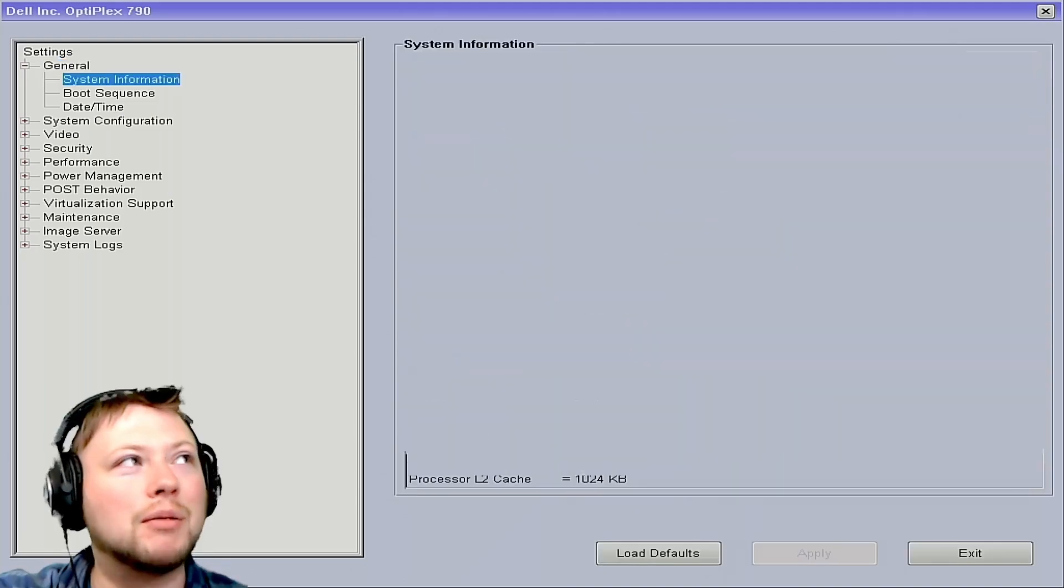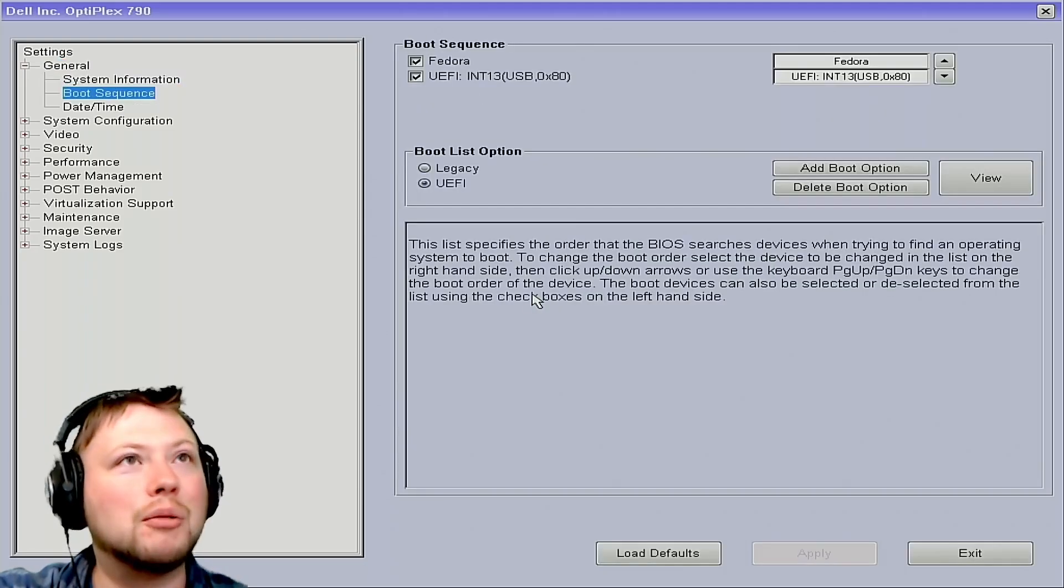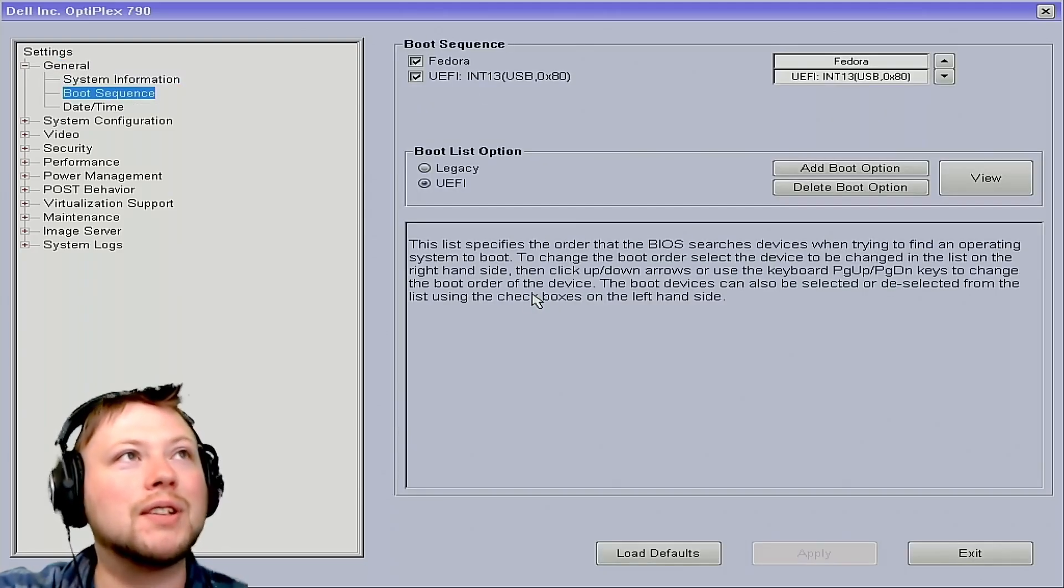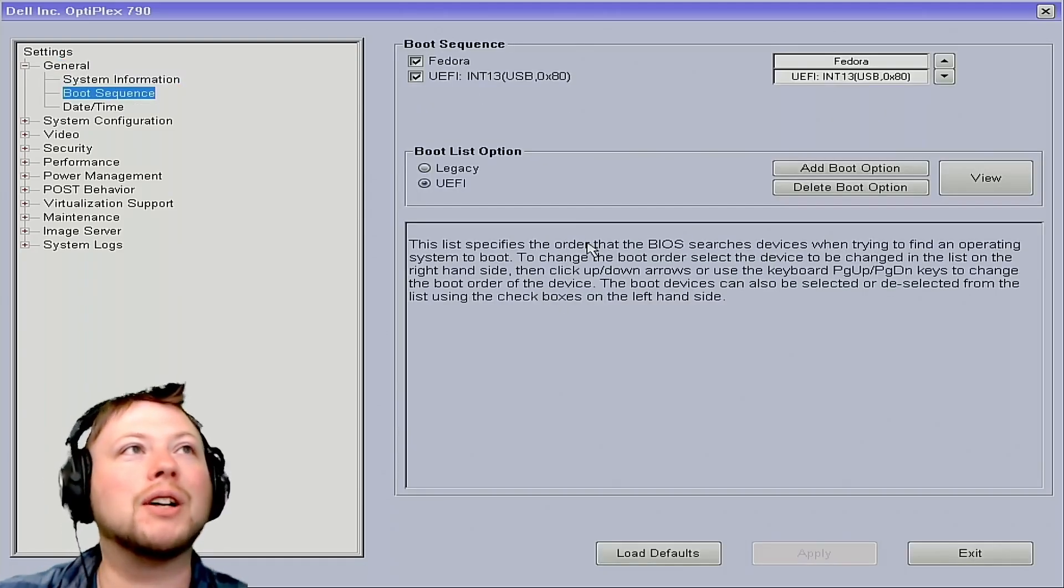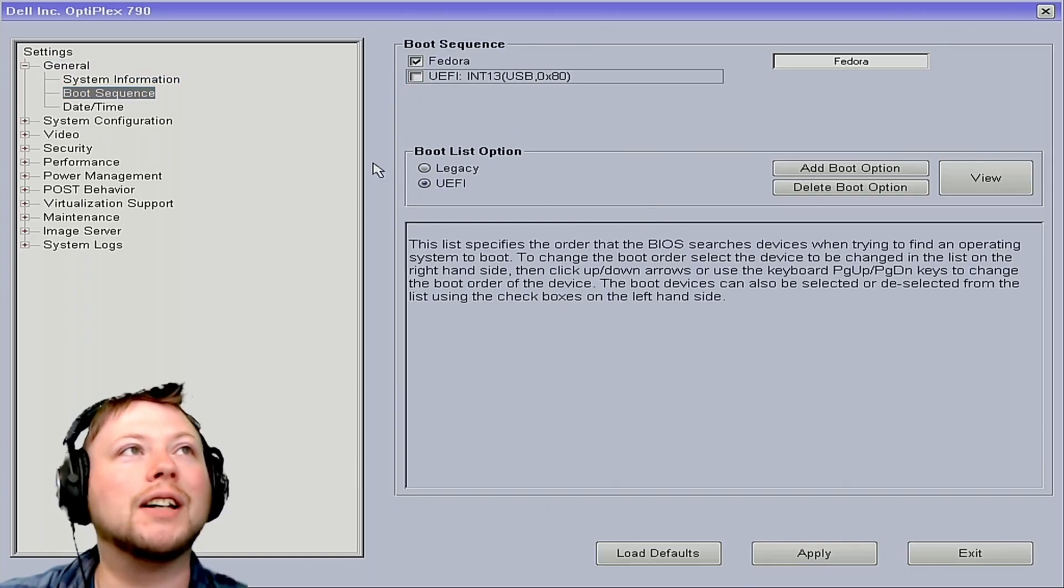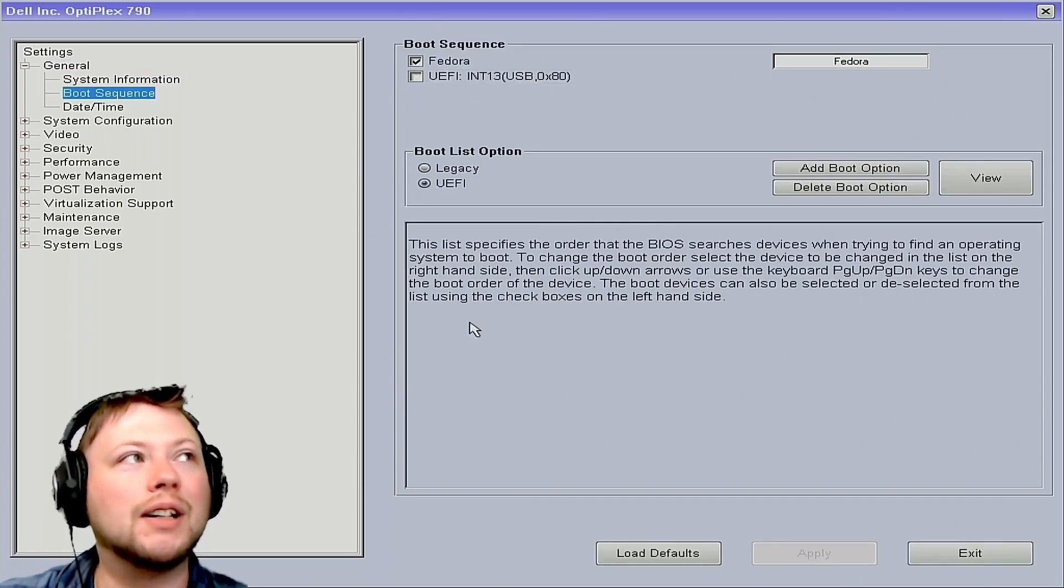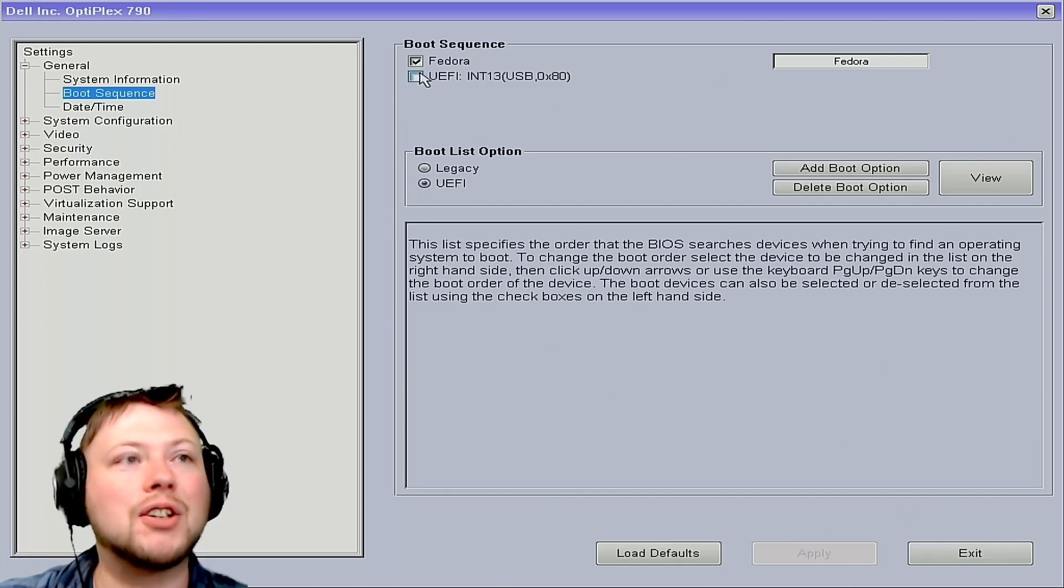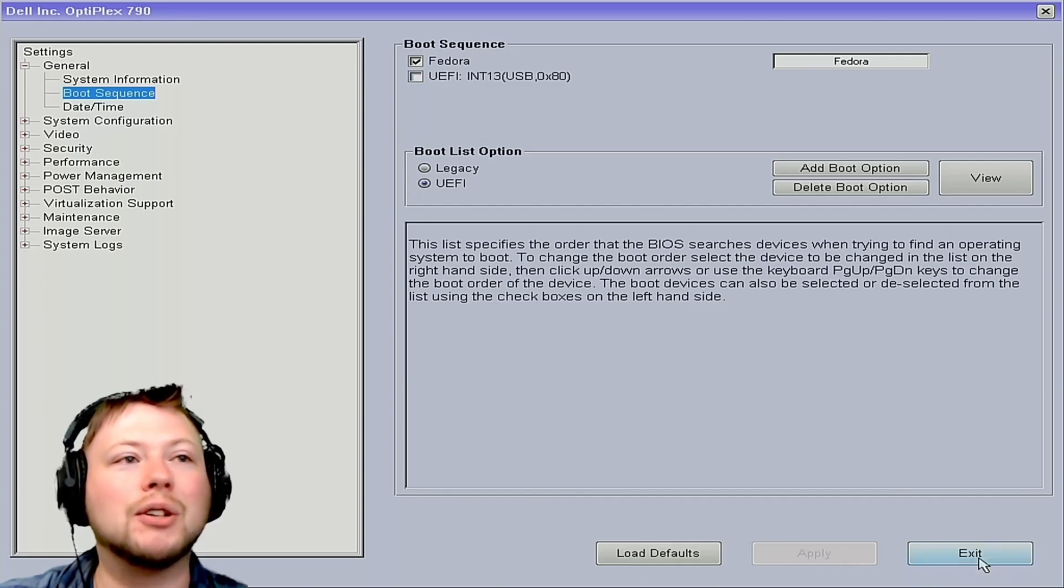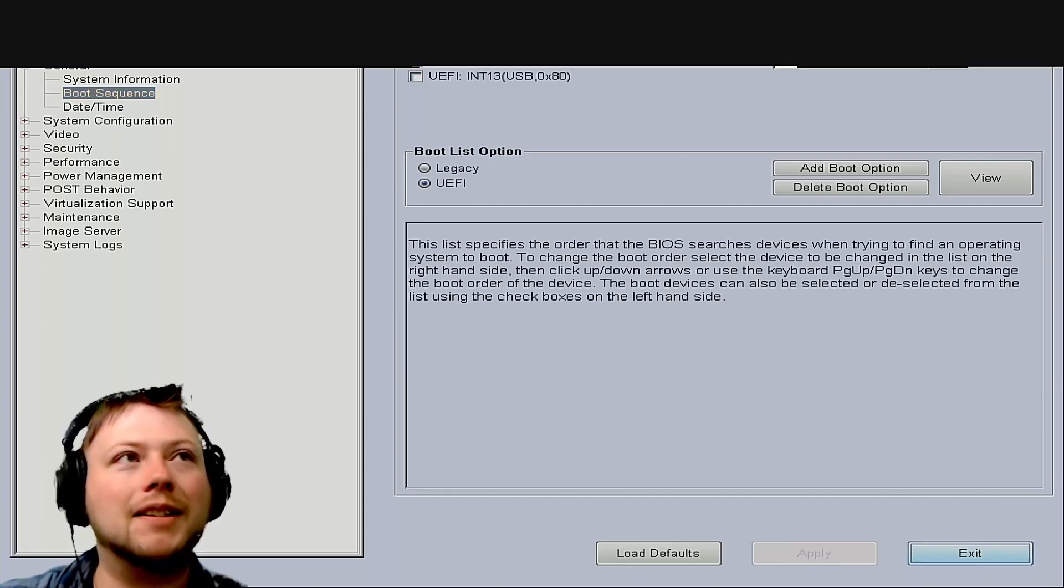But we're going to go to BIOS Setup, and we're going to go Boot Sequence, and we're going to turn off the UEFI. We want Fedora to go first. So now I'm just going to uncheck it, I'm going to hit Apply, and then I'm going to go ahead and exit. And now what should happen is it should just straight up boot in there.